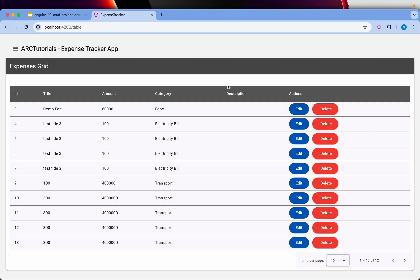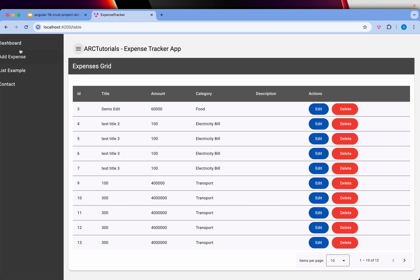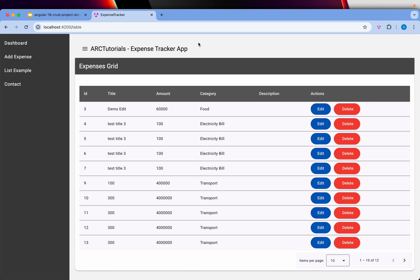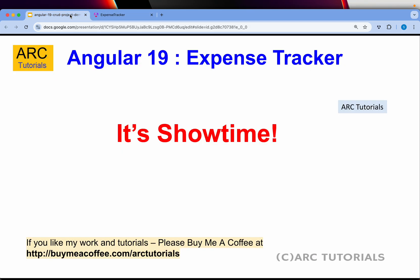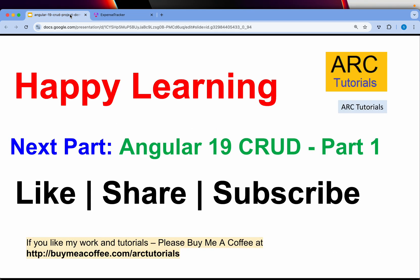I'm really excited to build this for you. I hope you will learn and enjoy. Like I said, this is Angular 19 complete CRUD tutorial series. Thank you so much for joining in this episode.